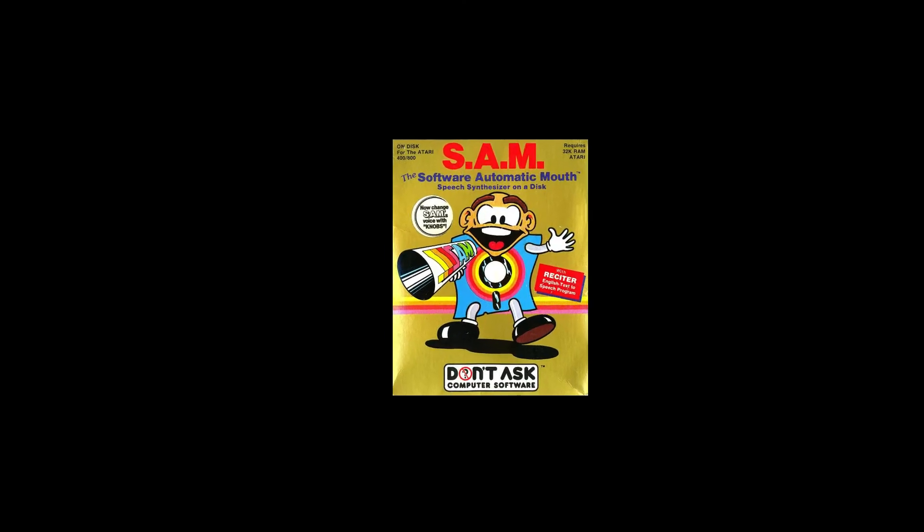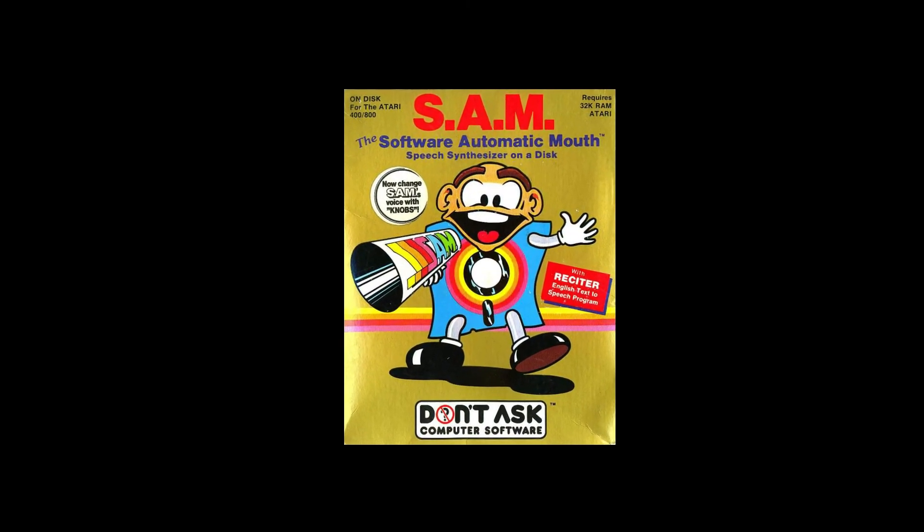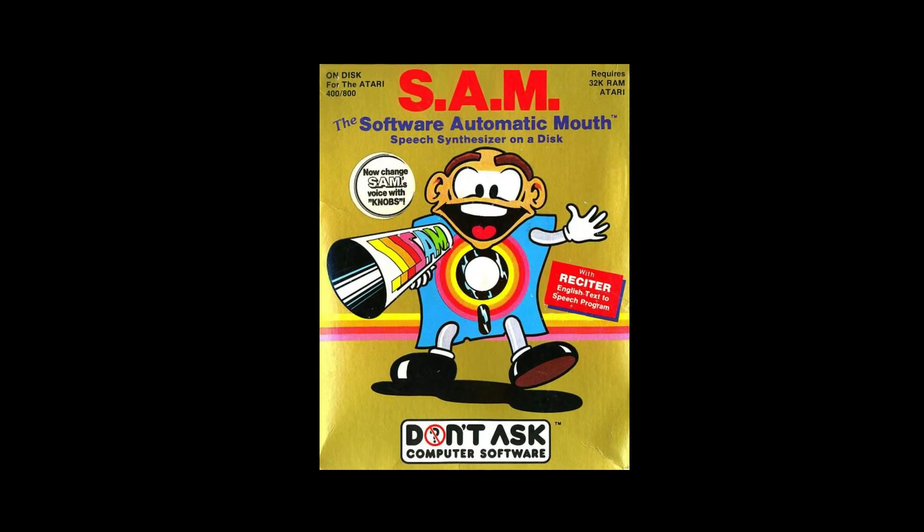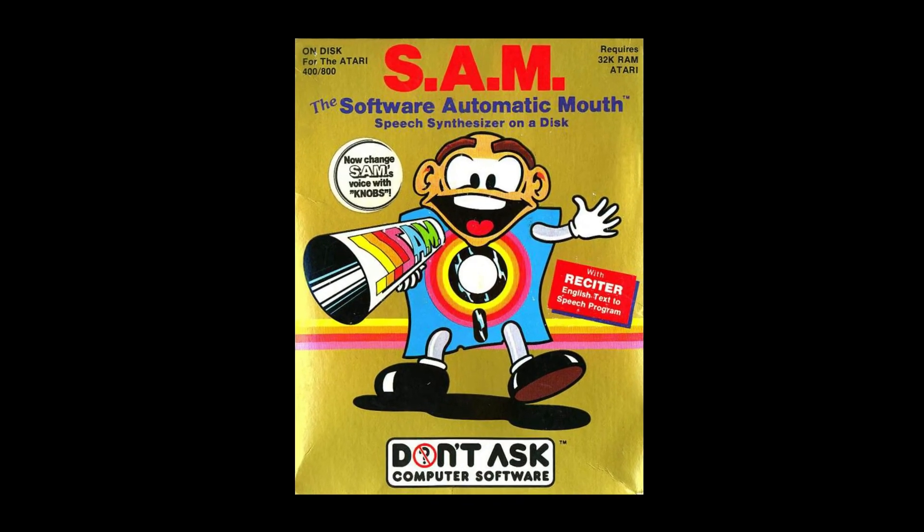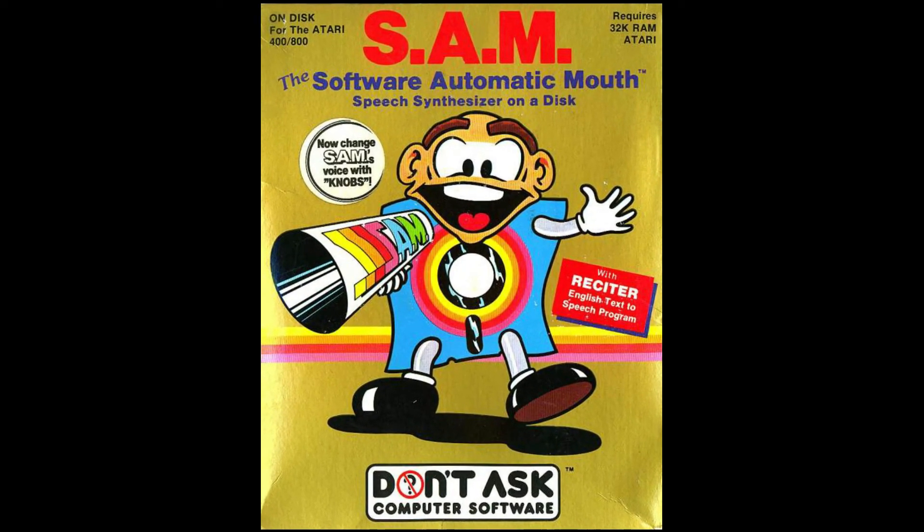All in all, Sam is pretty impressive for something that came out in 1982 and runs on the Commodore 64. And it's cool to see how many things these days use speech synthesis, such as scam telephone calls.